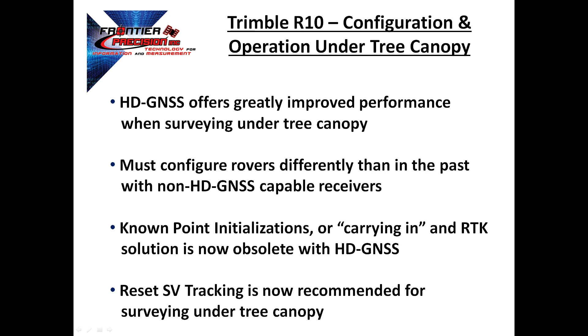Before HD GNSS, it was desirable to obtain a fixed solution in an area with a favorable sky view and then move into a more obstructed area to measure a location. With HD GNSS, there is no need to operate in this way.